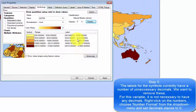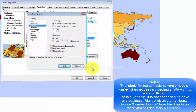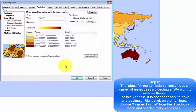The labels for the symbols currently have a number of unnecessary decimals. We want to remove these. For this variable it is not necessary to have any decimals. Right-click on the numbers, choose number format from the drop-down menu, and set decimal places to 0.